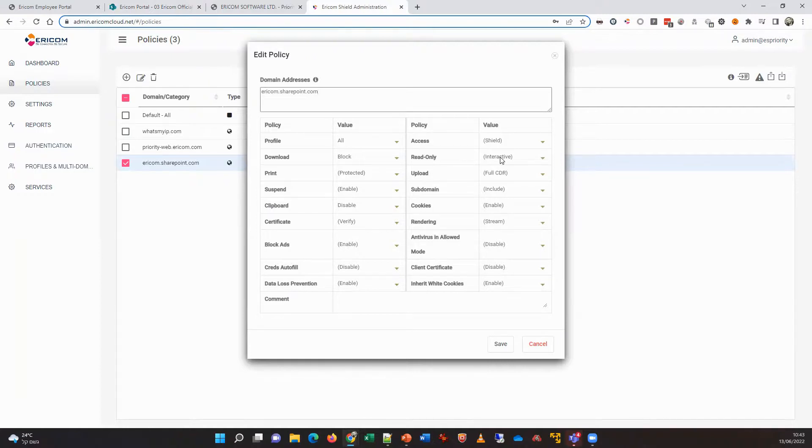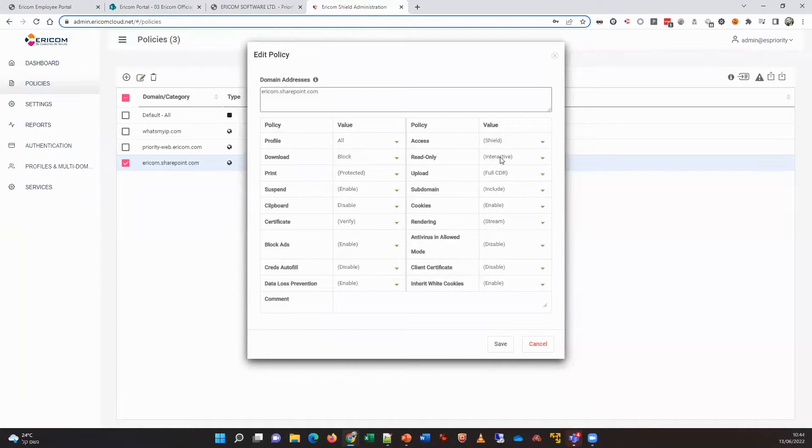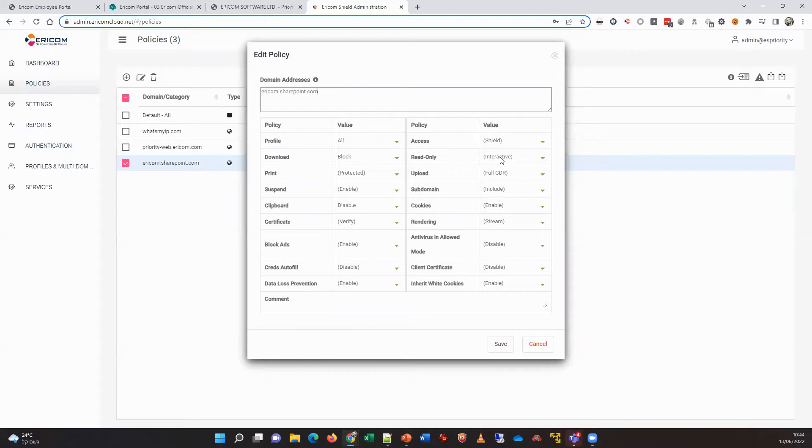The key here is that WAI from Ericom can be used on managed devices or unmanaged devices to provide easy remote access to web, cloud, and on-premise corporate applications.